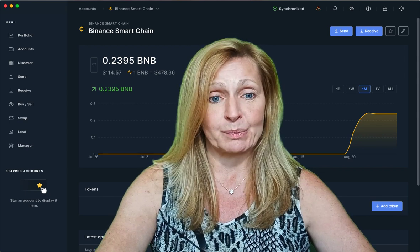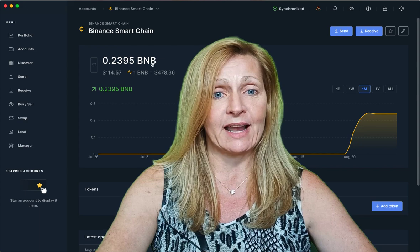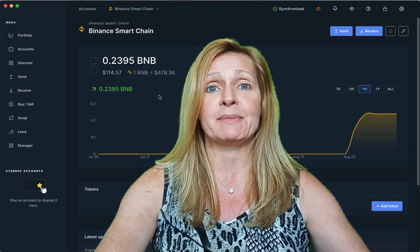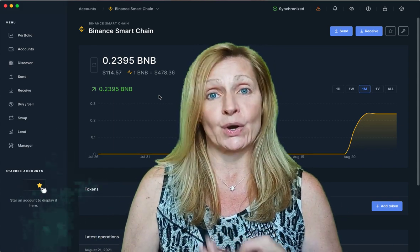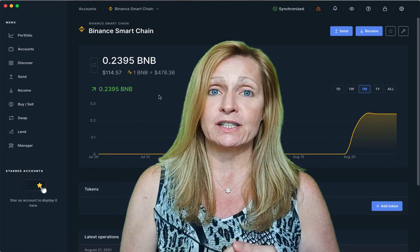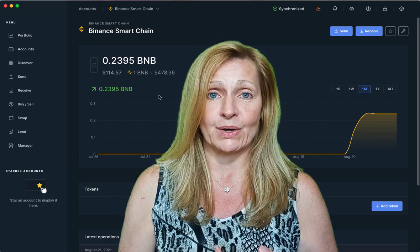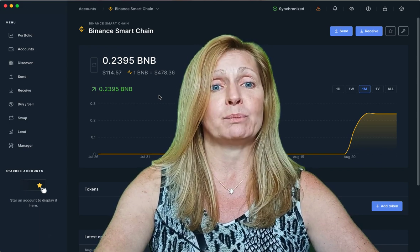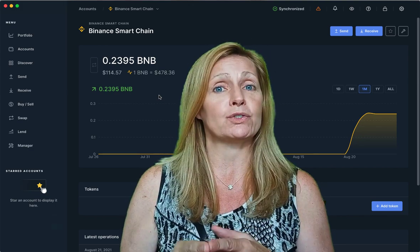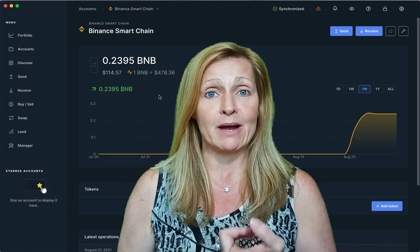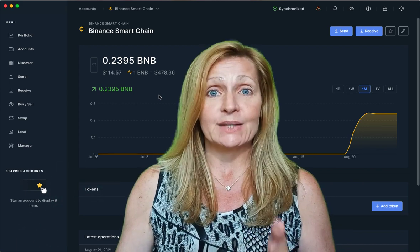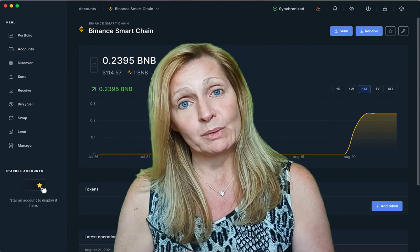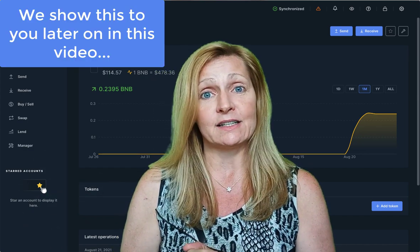What fully supported means is that it is showing the amount of BNB and it is also showing the value of BNB. When Ledger Live added the Binance Smart Chain app, they said there are three types of tokens: fully supported, partially supported, and unsupported tokens. The partially supported tokens will show the amount of token you have in your account, but will not show the value. Unsupported tokens won't show you the amount or the value, but your coins will still be safe and secure on your Ledger hardware wallet. You will be able to see those tokens on bscscan.com.